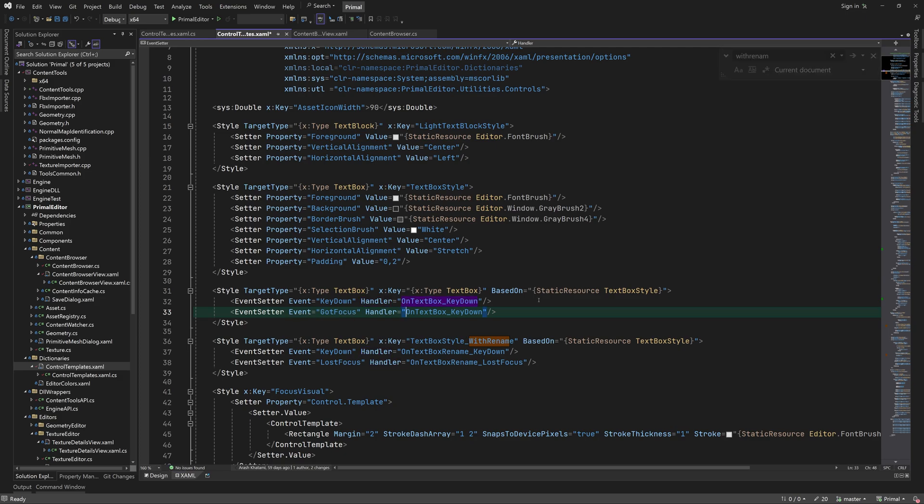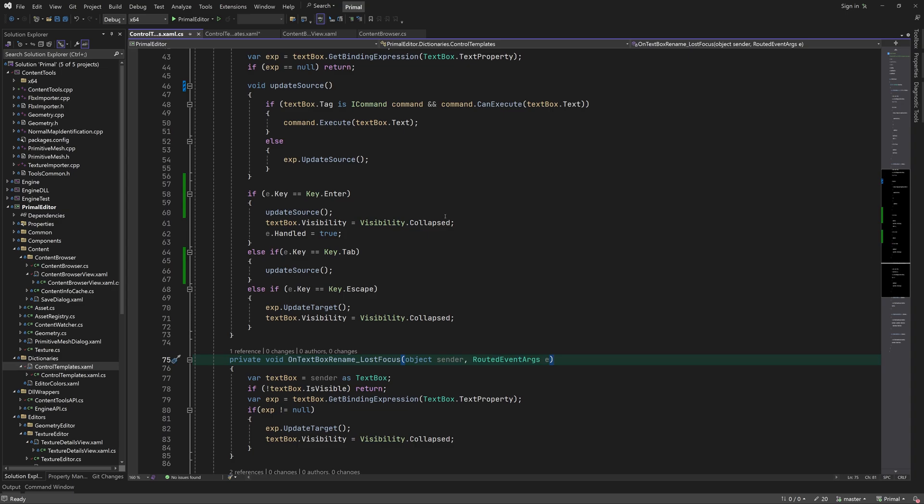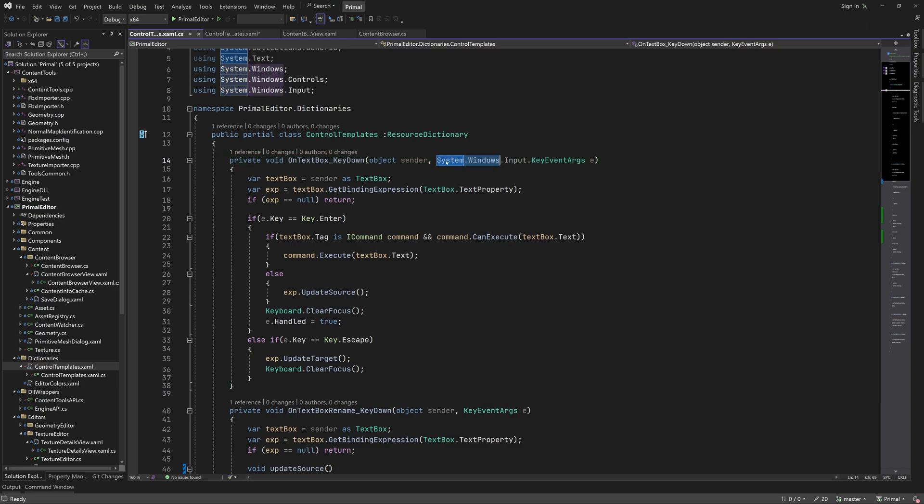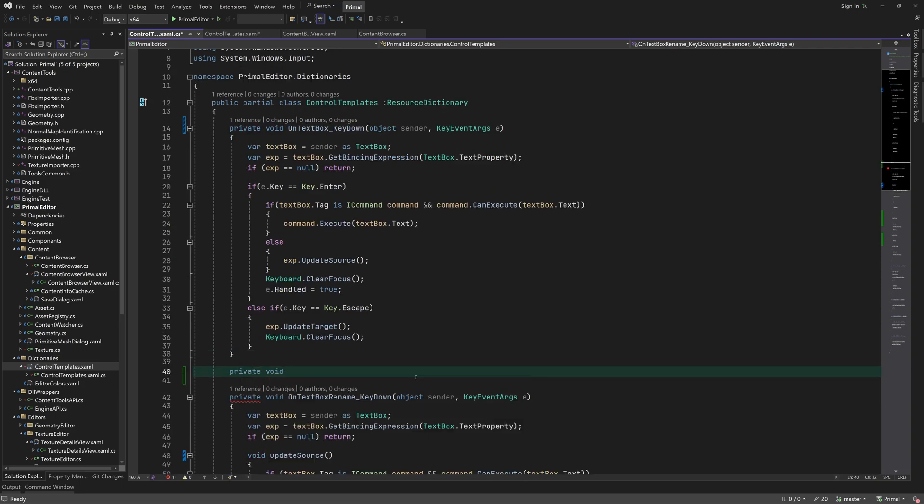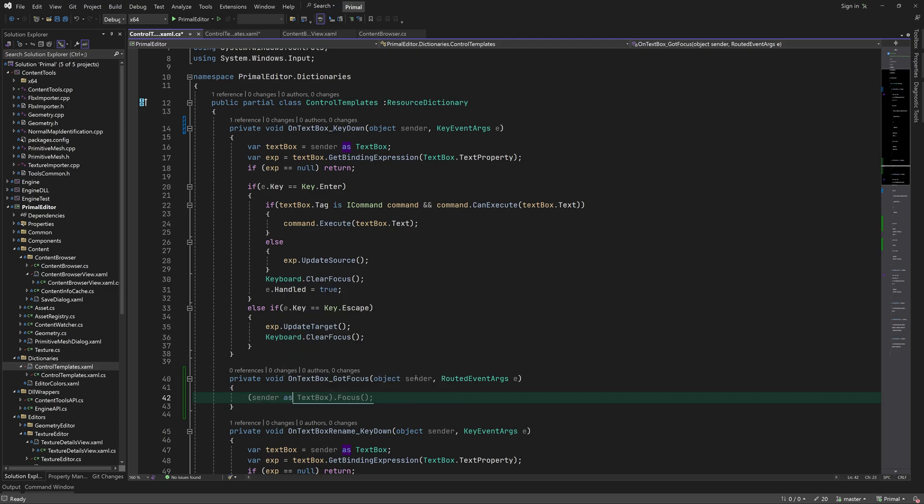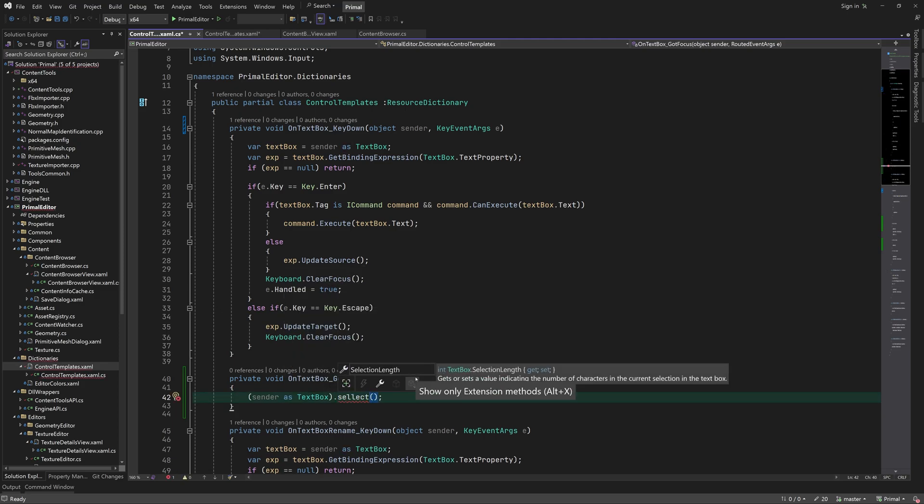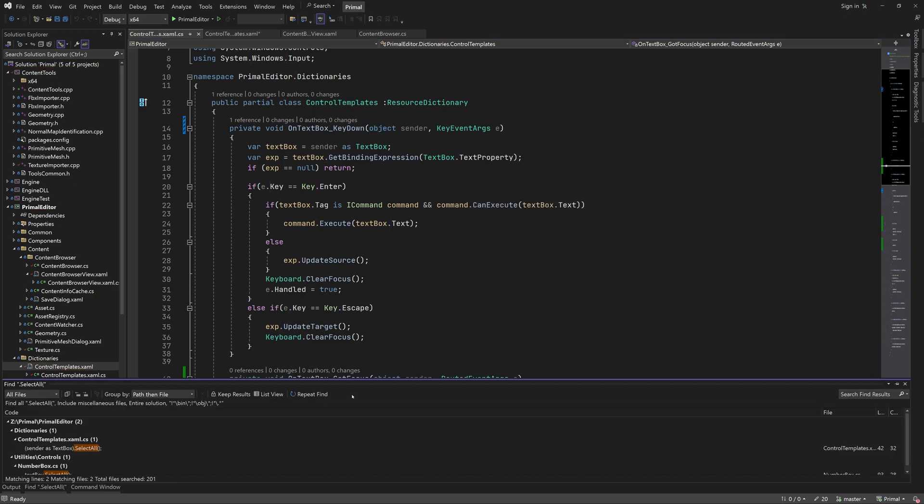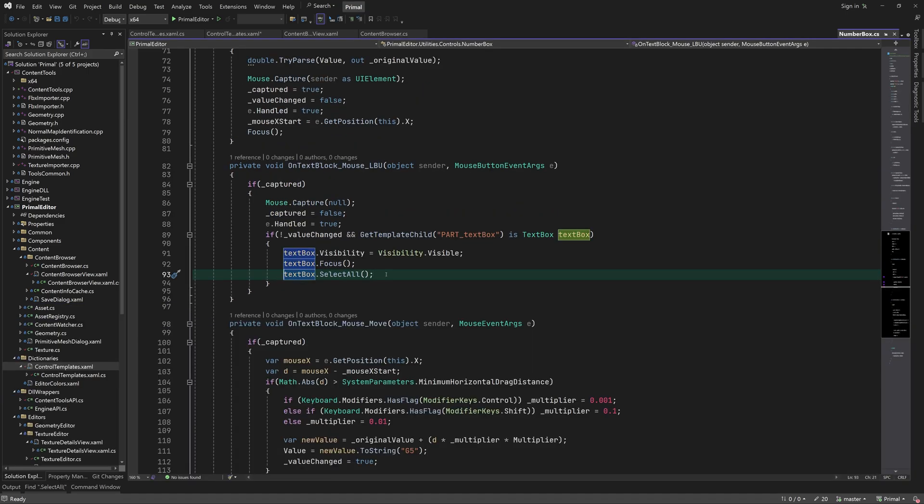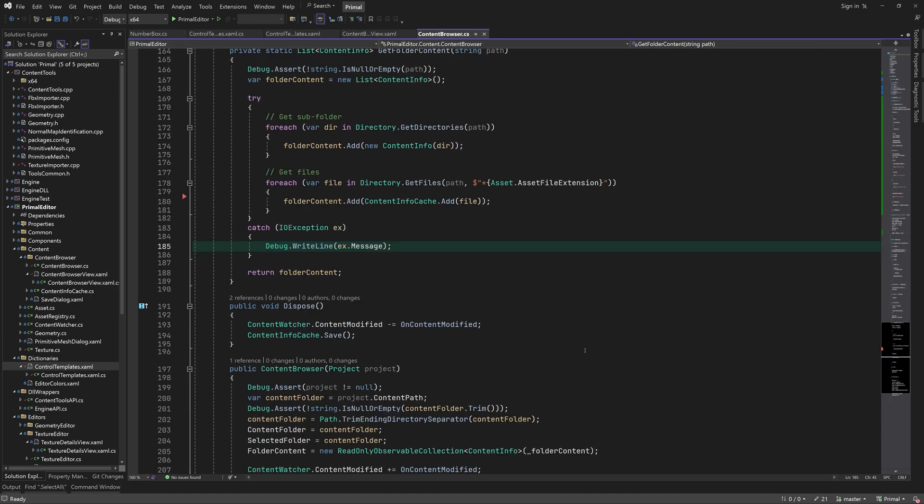One nice feature that we can add to all text boxes in the editor is to select the text as soon as the text box gets the focus. This way the user doesn't have to press backspace to delete the old value. We can add an event handler for gotFocusEvent and call text box select all method. Now we can search for any places where we call select all and remove it, since now it happens on default when the text box gets keyboard focus. Luckily it's only being called once in the number box control.